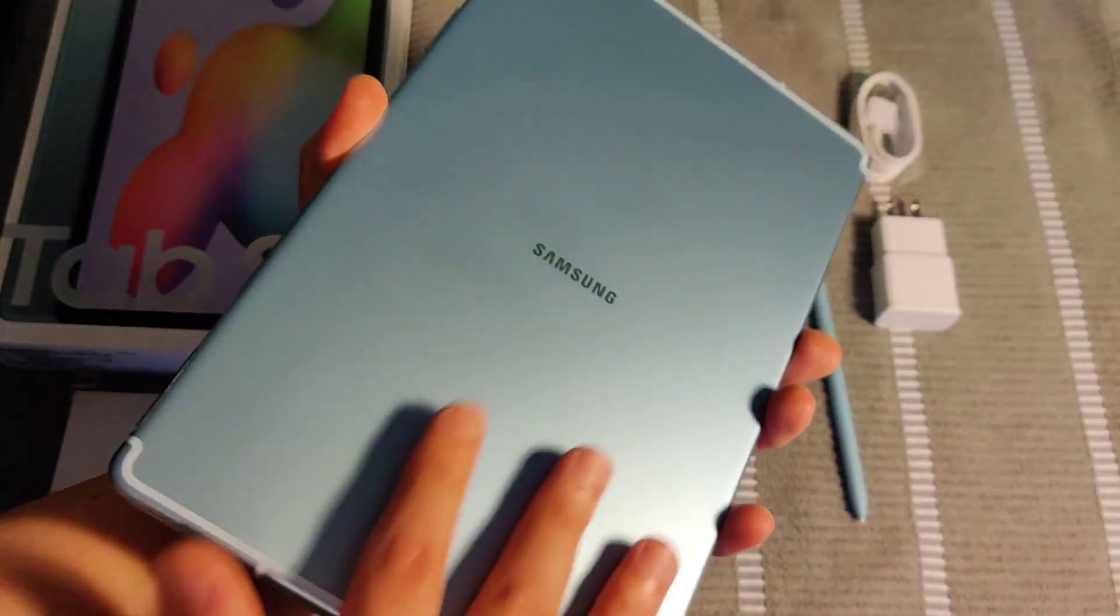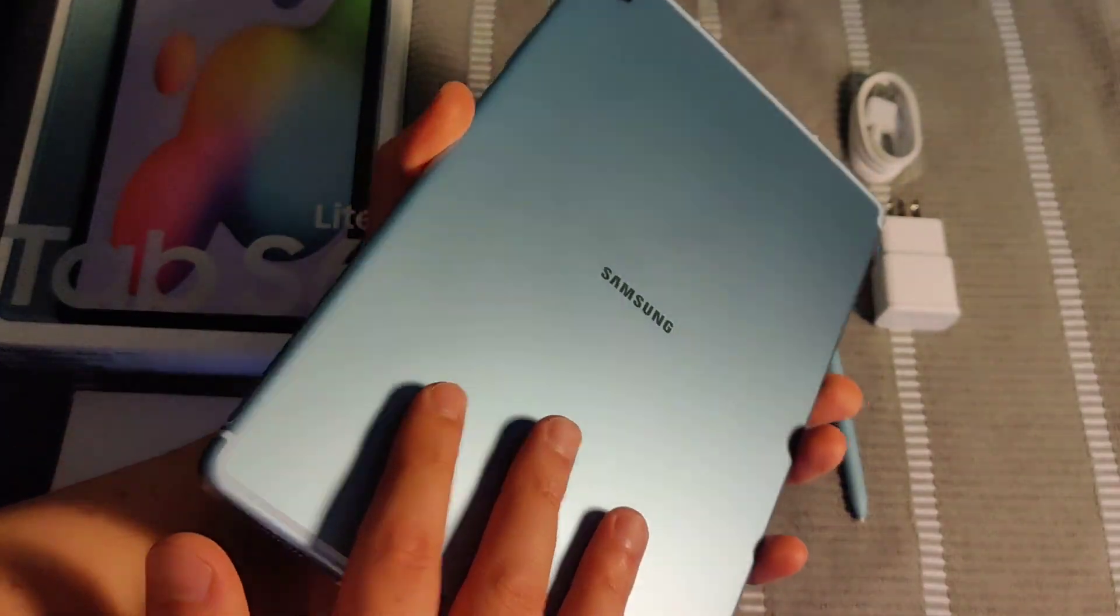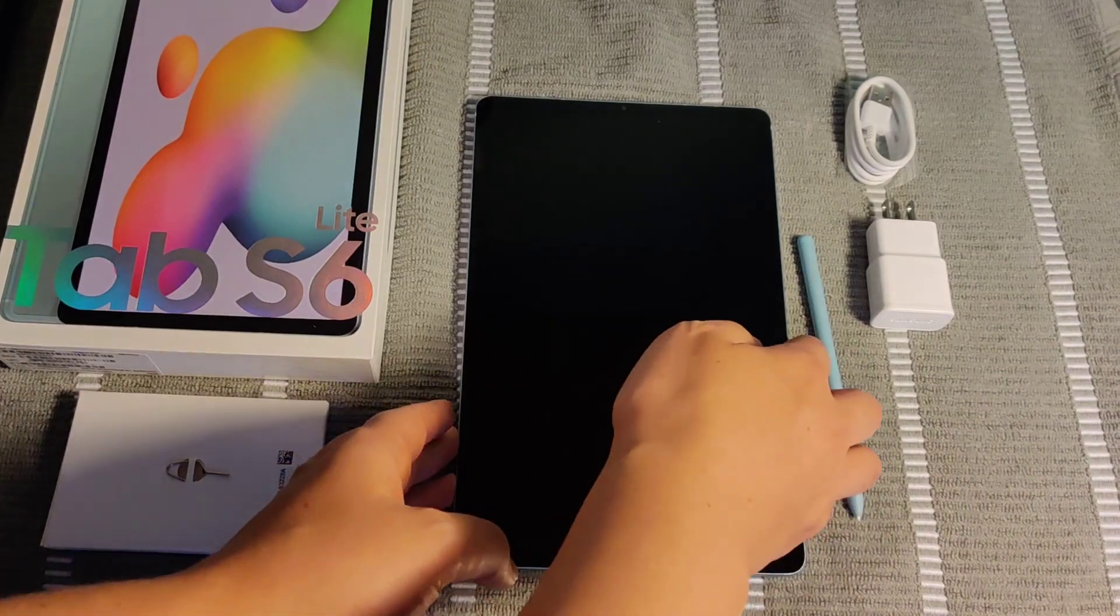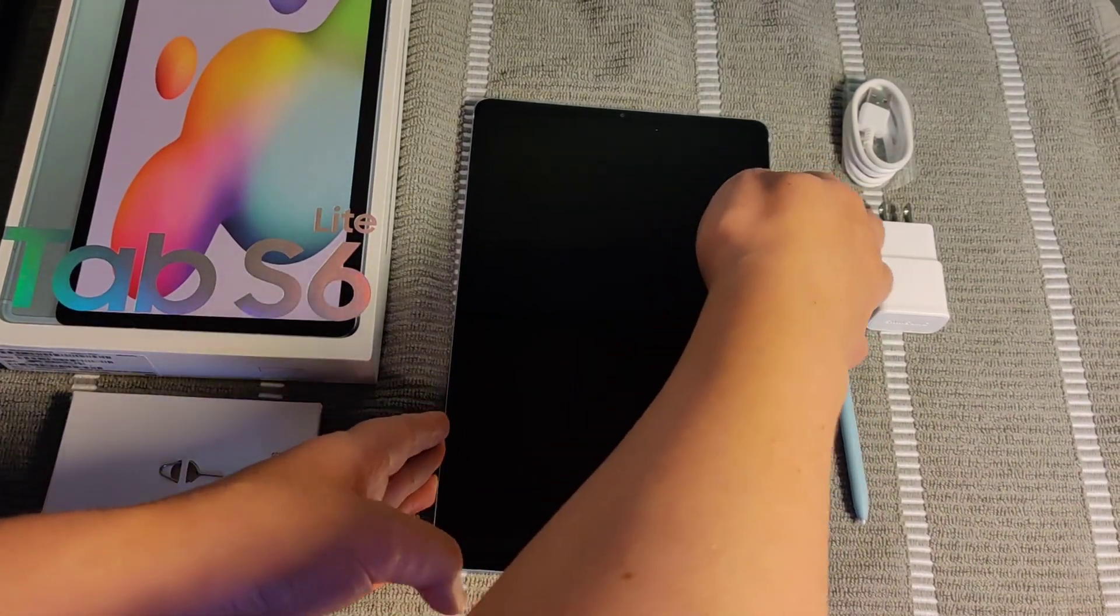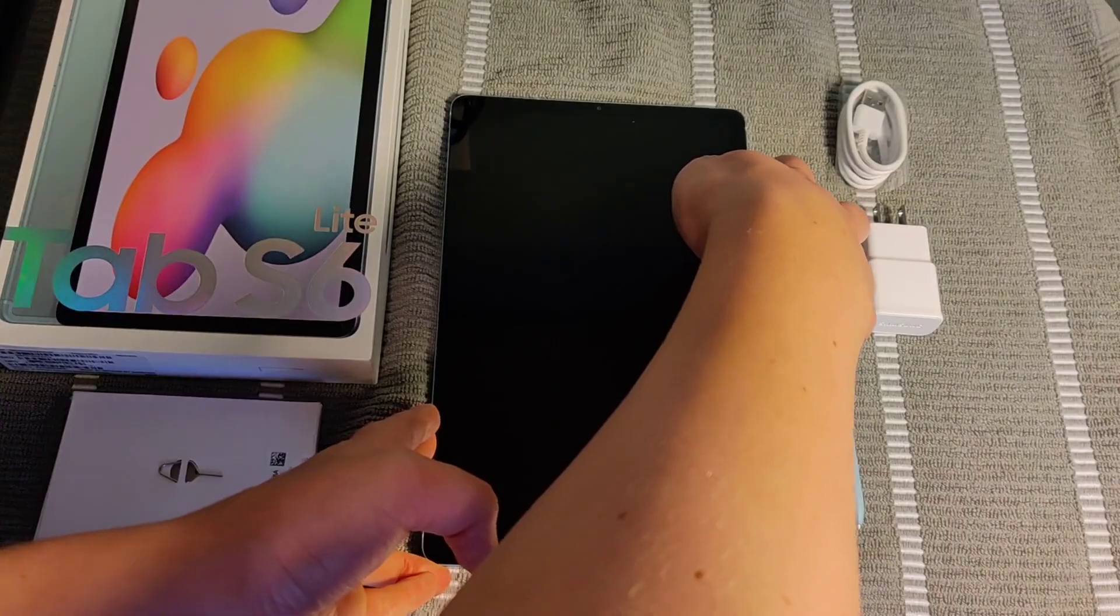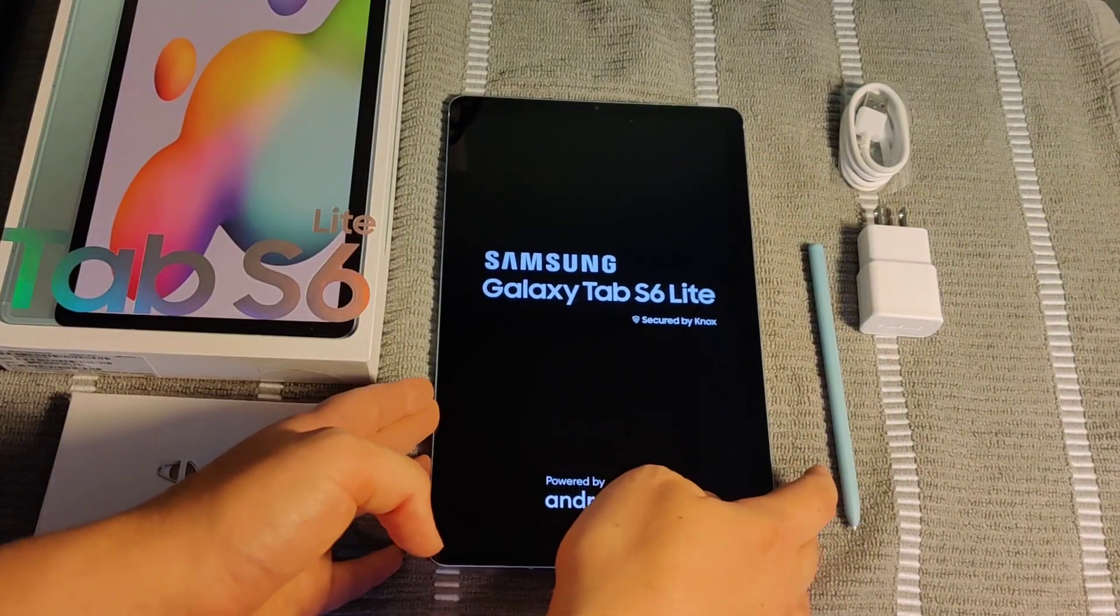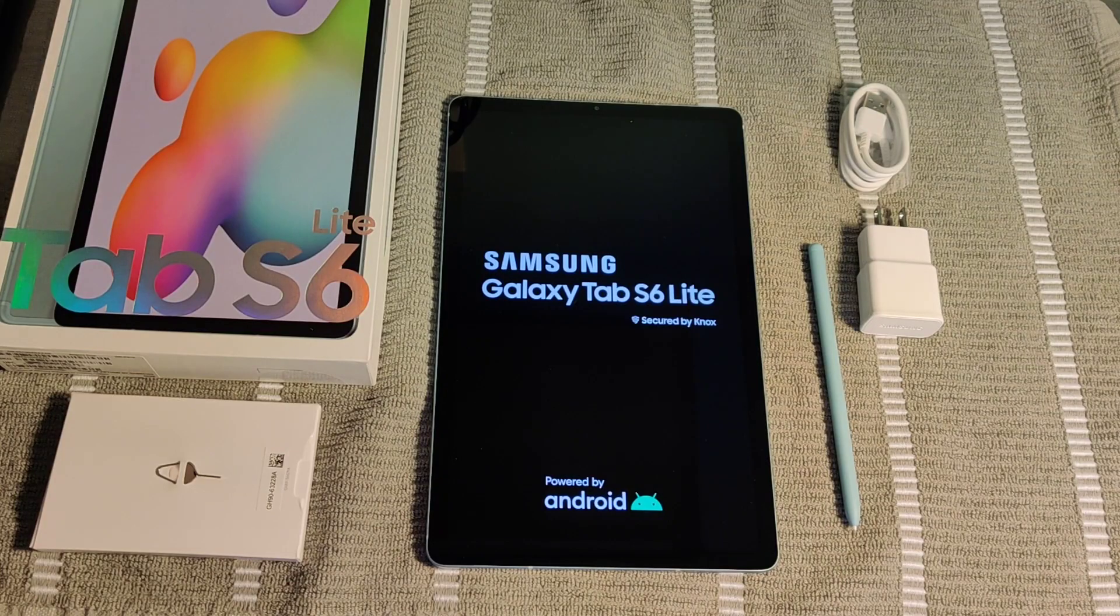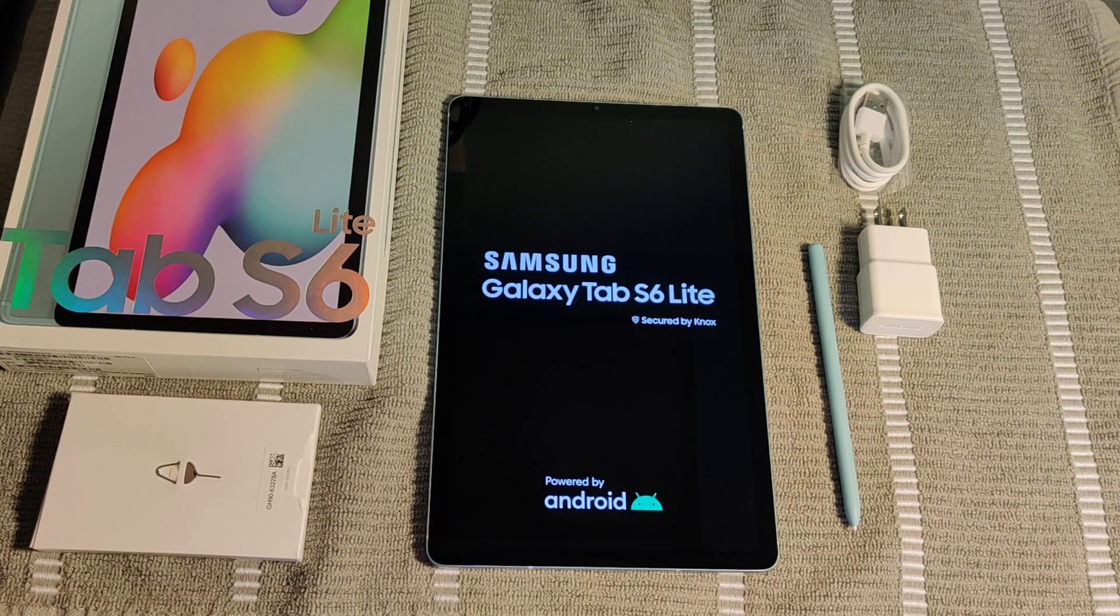That's basically everything that needs to be pointed out for the Tab S6 Lite. So now at this point, we're going to start things up by clicking that action button on the side, holding it down, until we see it saying Samsung Galaxy Tab S6 Lite powered by Android. This is indicating that it's powering up for its initial startup phase.